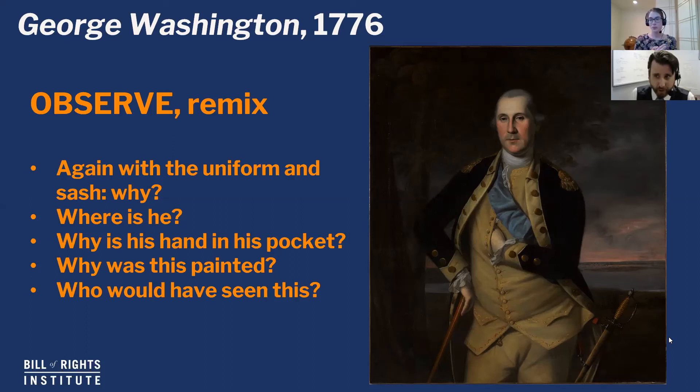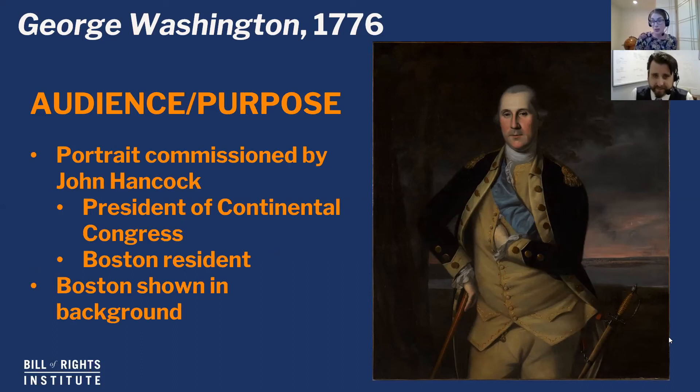It was actually commissioned by John Hancock, who was a Boston resident and president of the Continental Congress. He wants to recognize Washington as a leader, and he's also thankful to Washington for freeing Boston — Hancock was a pretty wealthy resident there with a lot of property, so of course he wanted the British out. All of these things play into why Washington is depicted the way he is.